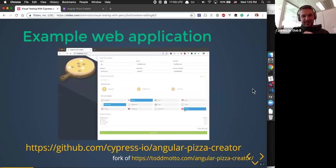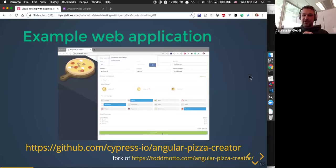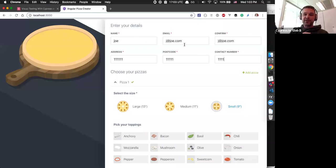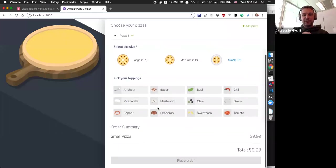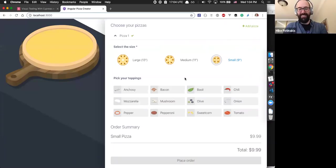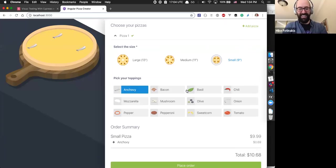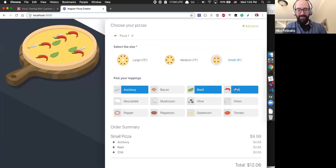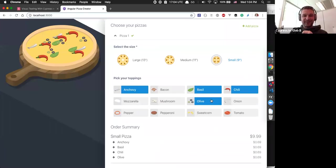Let's start testing. We have a web application running locally — it's an app that allows you to order pizza online. I've entered my delivery information, and I can pick some toppings. Mike, what do you like on your pizza? Let's do anchovies, some basil, chilis — making a really weird pizza here — and definitely some olives. That looks delicious.